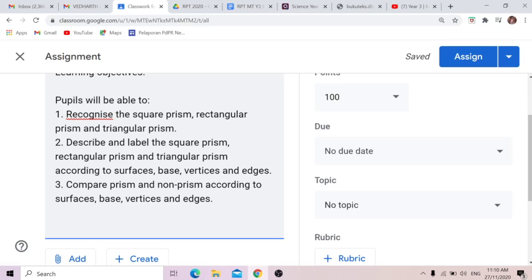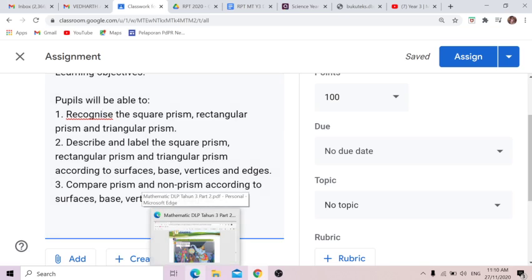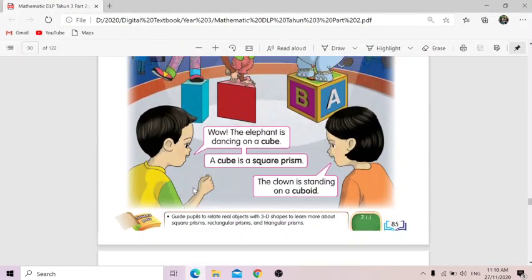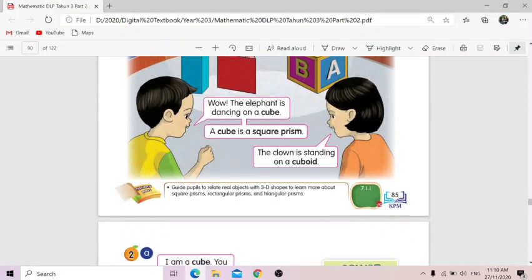These are all the properties of the prism. And number three is to compare prism objects and non-prism objects according to surfaces, base, vertices, and edges. So if you have your textbook with you, you can open your textbook and turn to page 85.